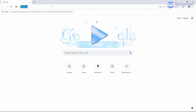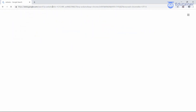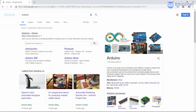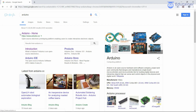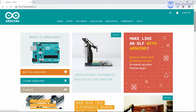Search for Arduino, just type and press enter. The search results will appear, so just click on the first one. This is the Arduino home page — click on it. This is the official website of the Arduino.